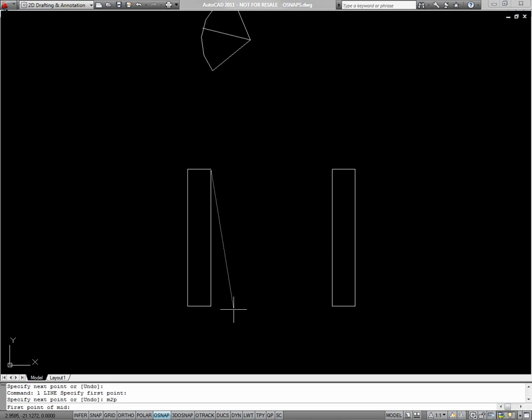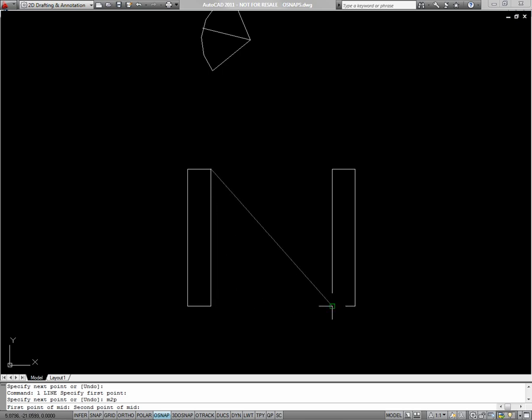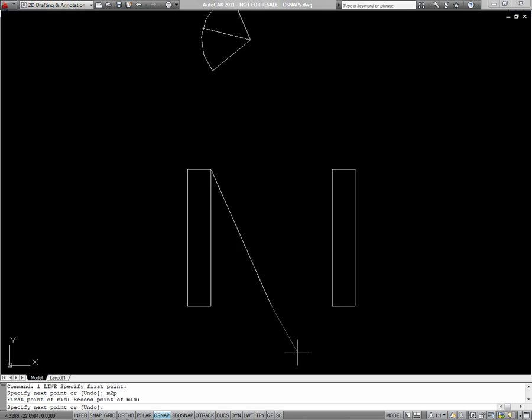You see in my command line it says first point of mid. So I'll choose this point. And then for my second point of mid, I'll choose this point. And it'll automatically snap to the point in between the two points I just chose. And I'll just finish off using my endpoint snap on the top right.